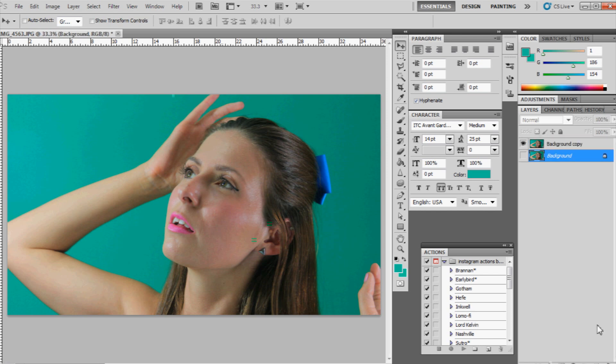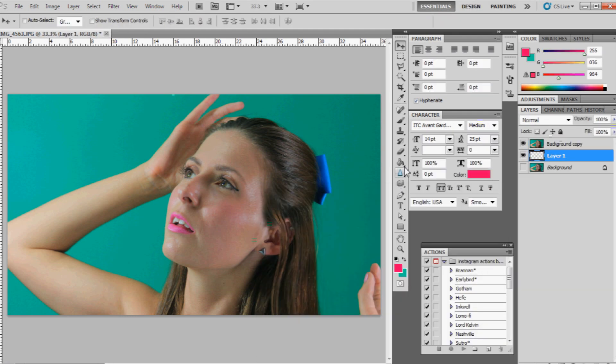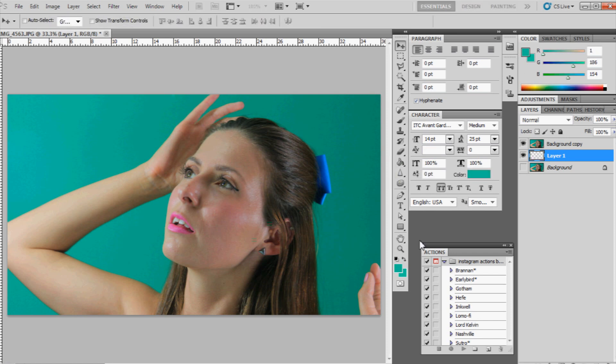Now, what we're going to also do is create a new layer here. And I'm going to select a really bright pink color because once we remove the green screen, we can really get a good gauge of this. I'm going to choose the paint bucket and drop that down there.